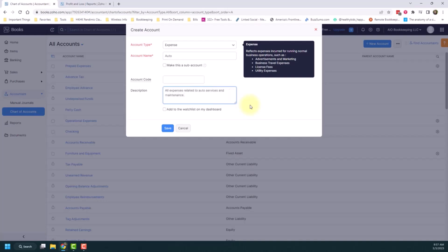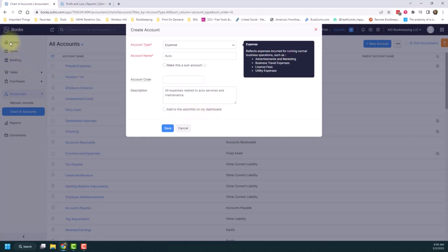You can type in a description. And then you can also select this add to the watch list on my dashboard. And this option will make it show up on your dashboard on this home tab here. And then when you're done, you would just click save.